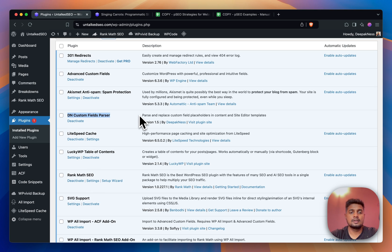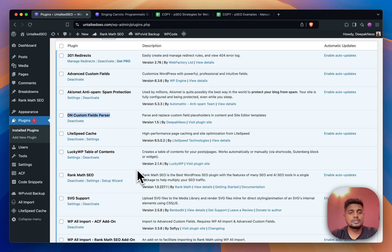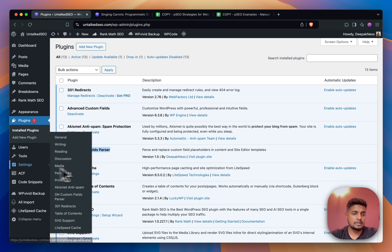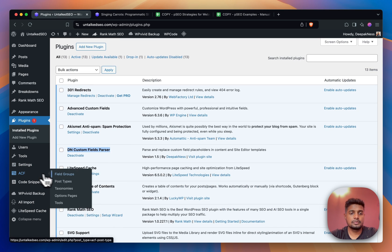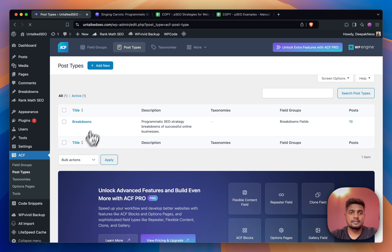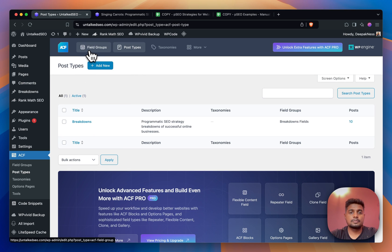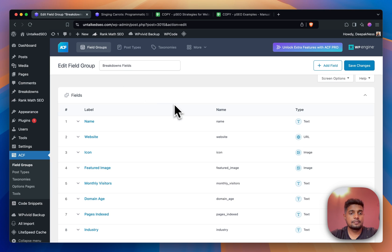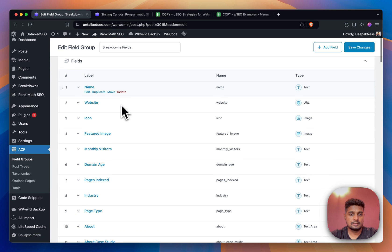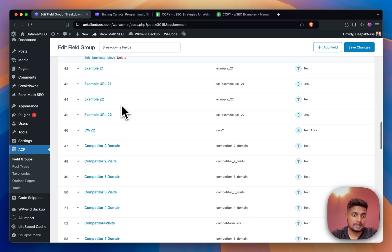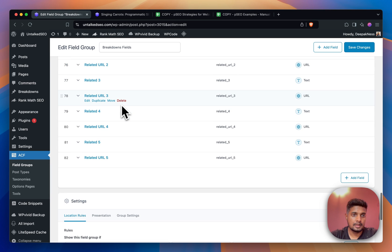This is the one plugin which I have created by using Cursor. I coded it using AI. These are the plugins that you need. Moving forward, I'll show you that I have created a post type inside ACF - the post type is called Breakdowns.